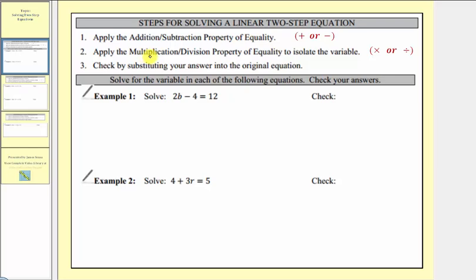And then step two, we'll apply the multiplication or division property of equality to isolate the variable and solve the equation. So the second step will be to multiply or divide both sides of the equation by the same value. And then step three, we'll check our solution.